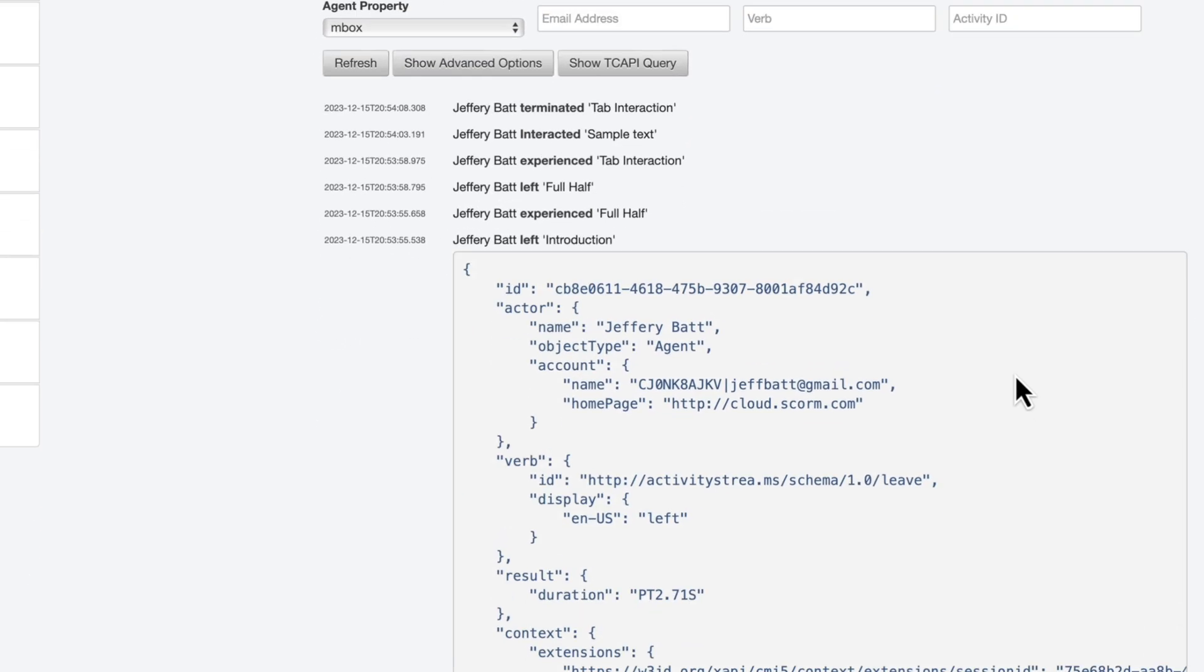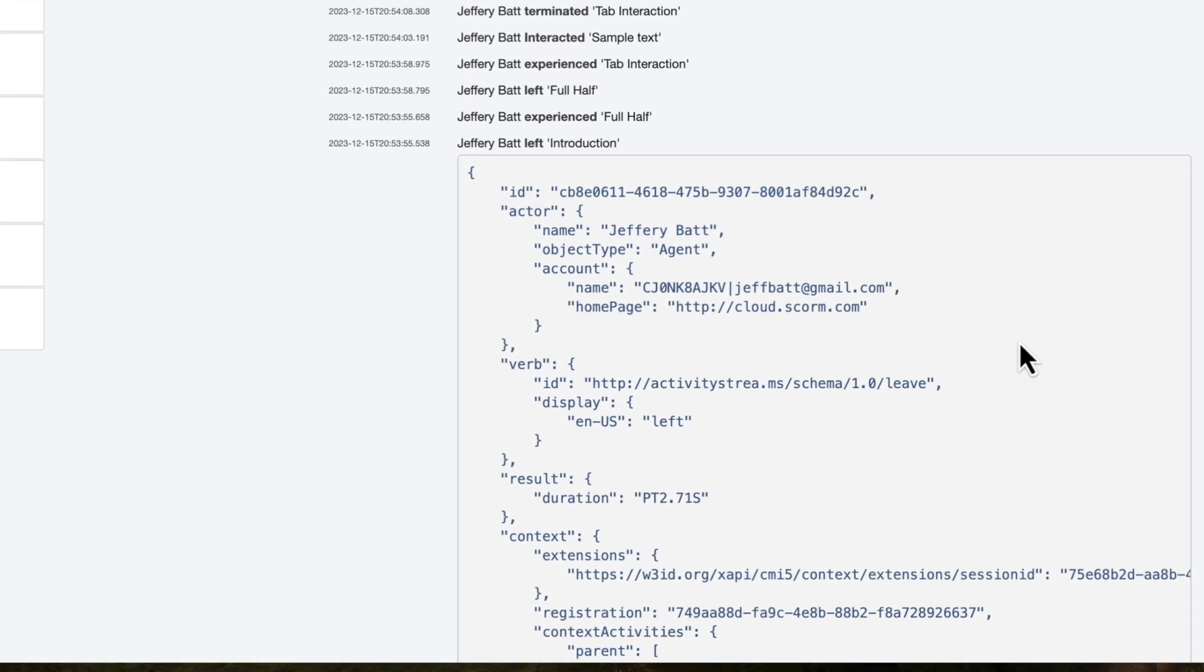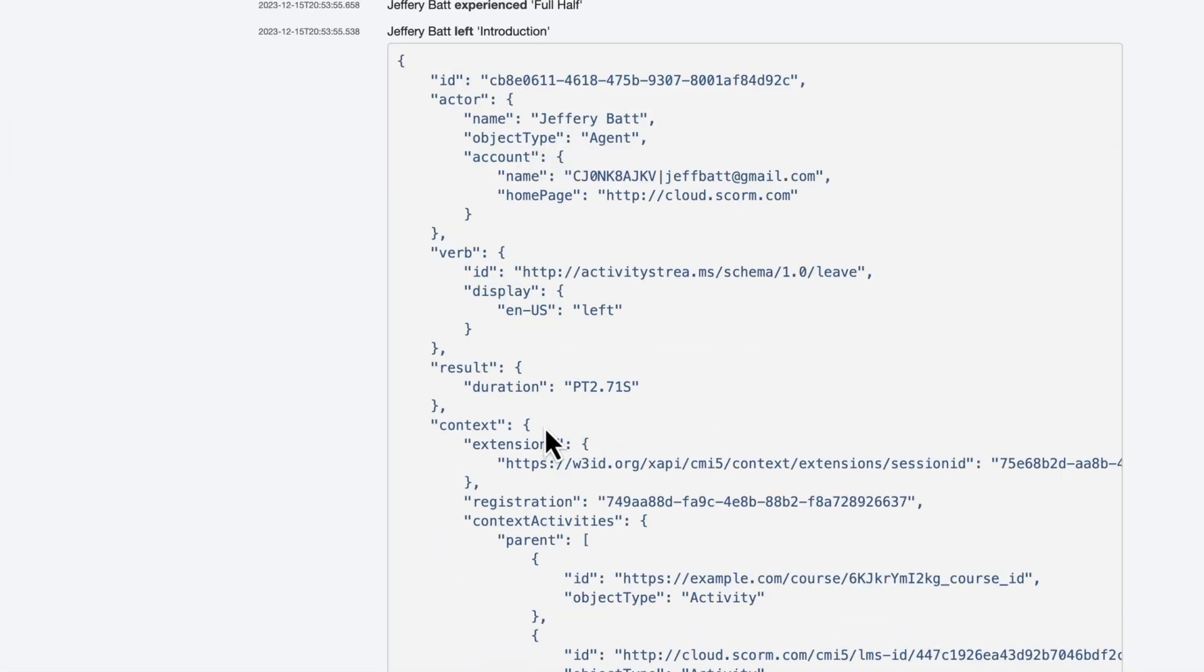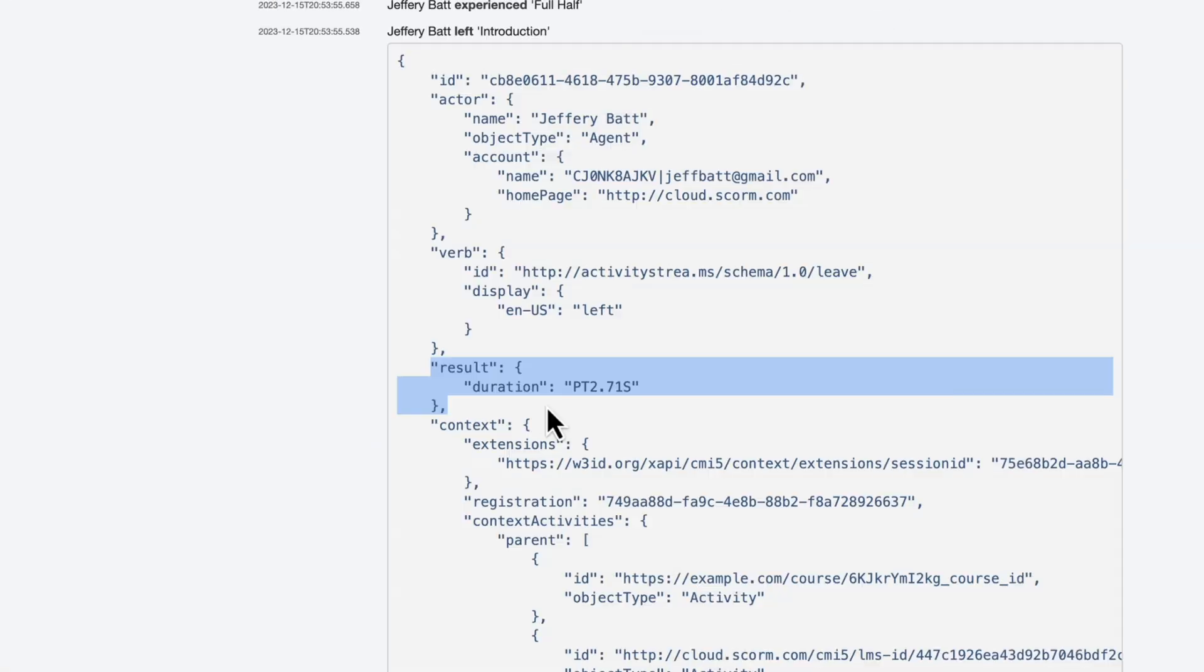But under the left statement, this gets sent over when they leave the page. But some important information gets sent over when they leave the page. And that is contained in the results section. xAPI is JSON data, JavaScript object notation. And so it's basically the ability to format data. And this is really what it's sending over to the learning record store, the learning record store is collecting this data, and you can make sense of it.